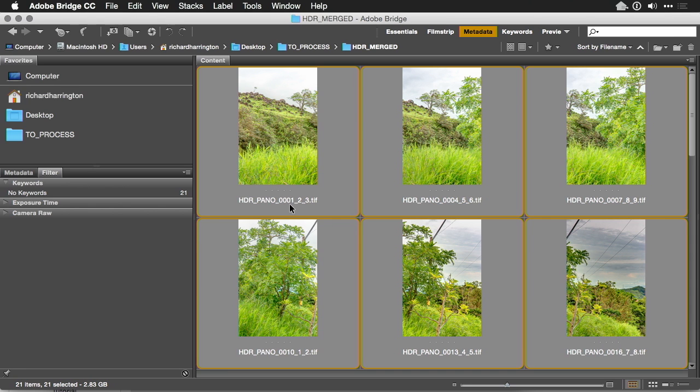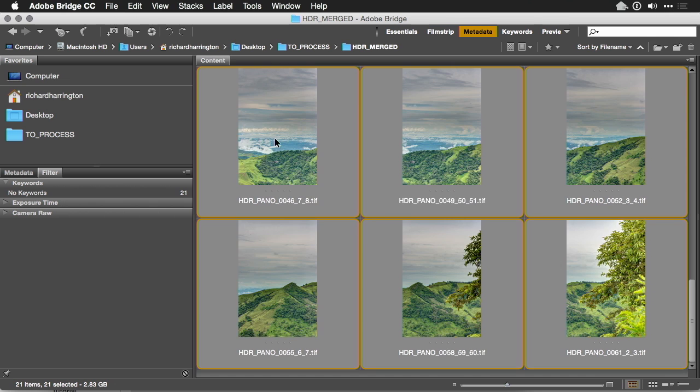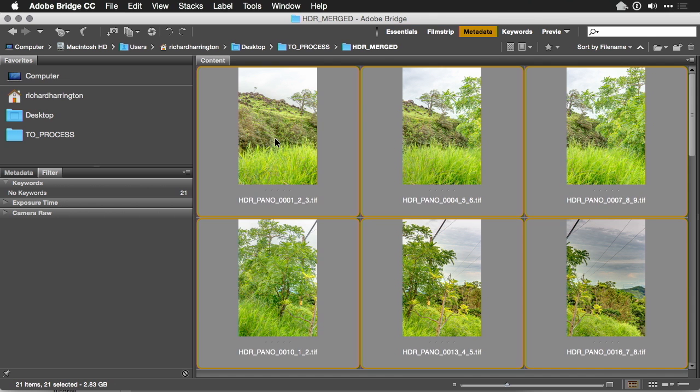You'll note Photomatix shows you the combined images and renames them with the original source files. So this was HDR Pano created from images 1, 2, and 3 to that single merged file. As I look through here, I see plenty of overlap.